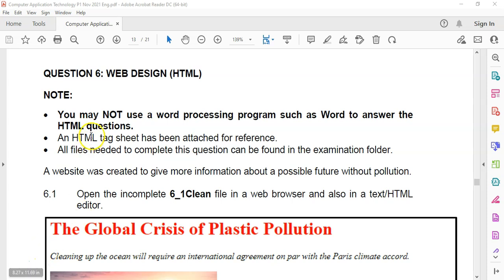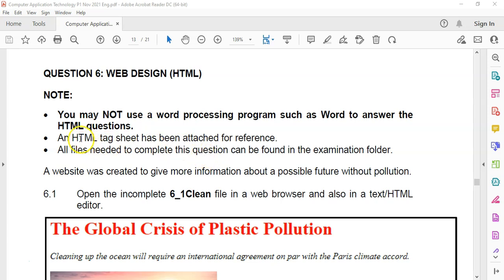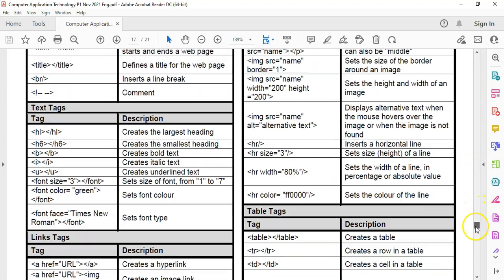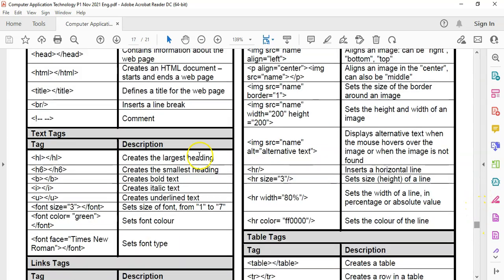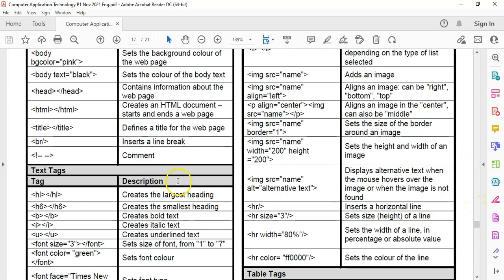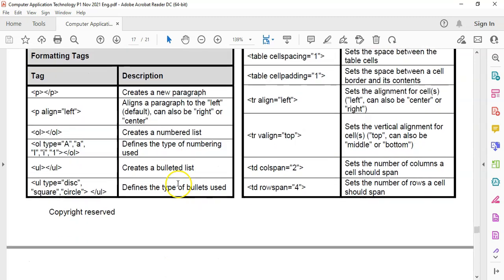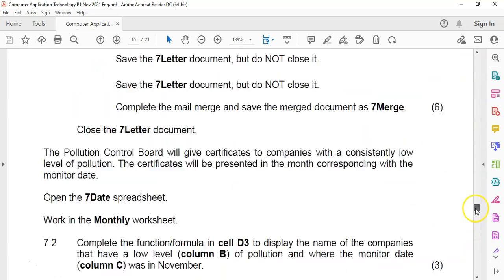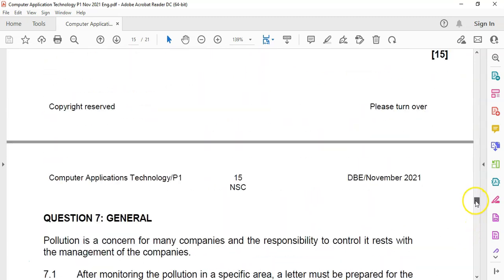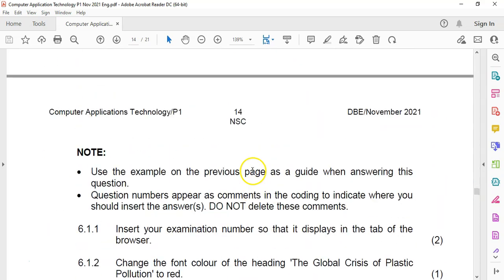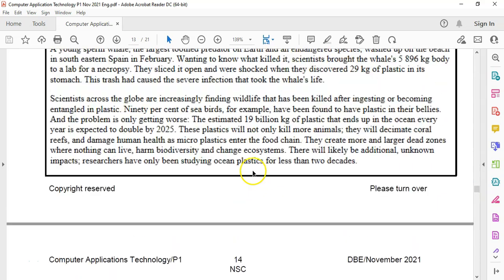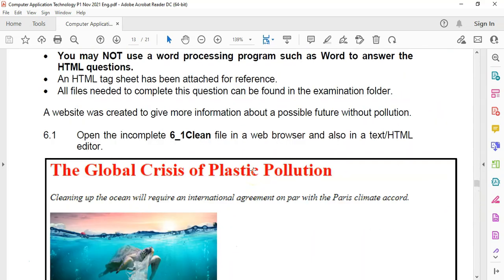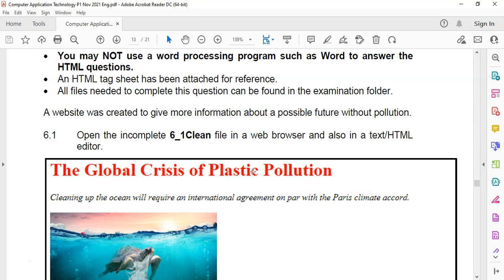So we're dealing with the HTML, the web design question. You may not use a word processor program like Word, but you can use like Notepad++. And just a reminder, there is an HTML tag sheet right at the bottom of your paper.